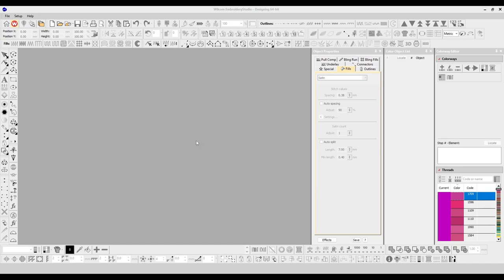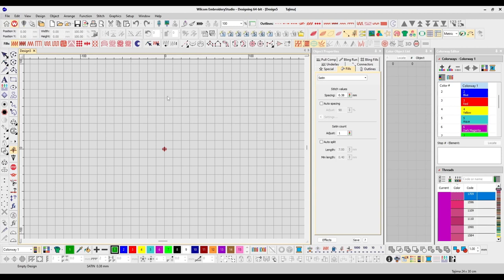Today we're going to go through the file menus up here and go through each one and let you know what the function is for each menu. You can see there's a blank window here with no design open, so your menus are not going to have all the full menus showing. If you go to File > New Design, that's going to open up a design window where all the available menus will pop up for digitizing in Wilcom Embroidery Studio.